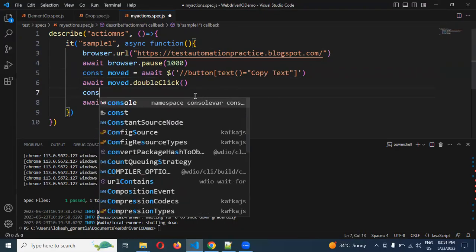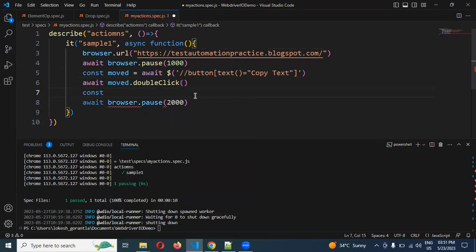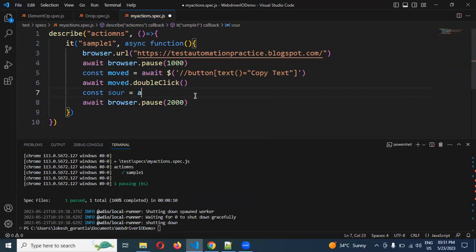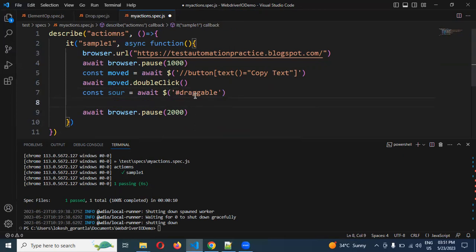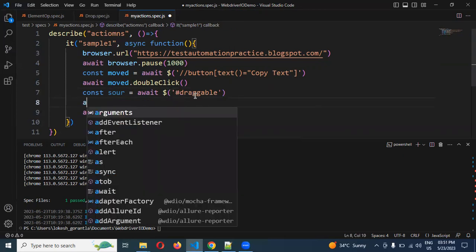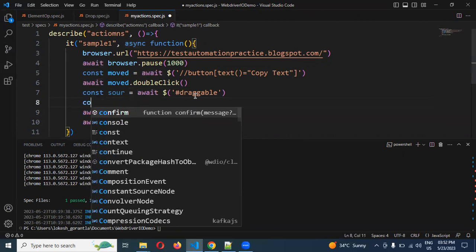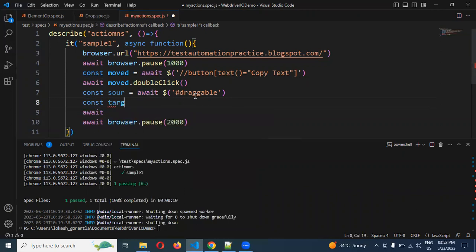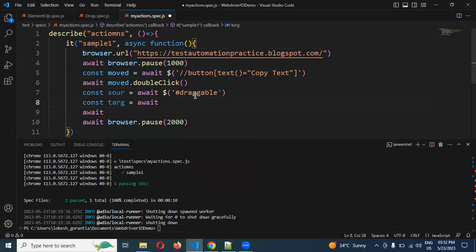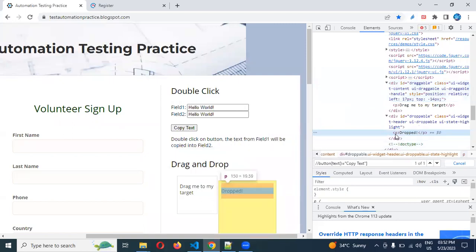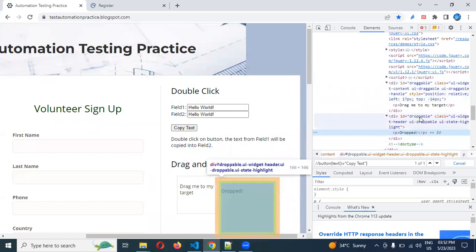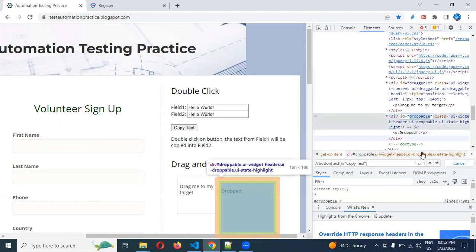And constant source, and I am using await and dollar single quotation hash, because ID is presented. And again I can use constant target and again await and dollar and single quotation. And here again drop location, which is the value presented. This is the ID presented.